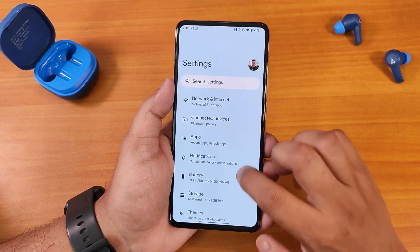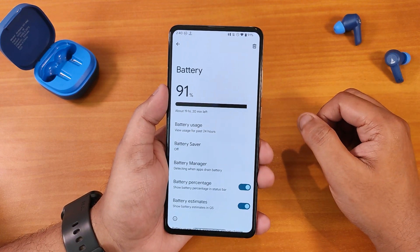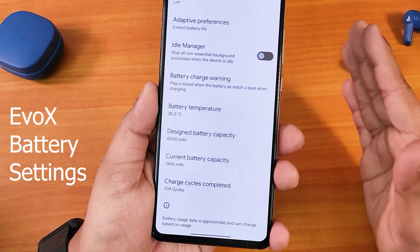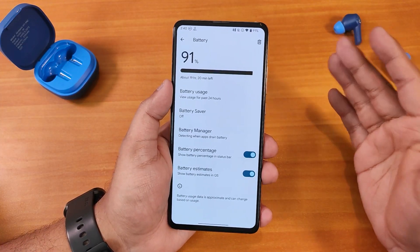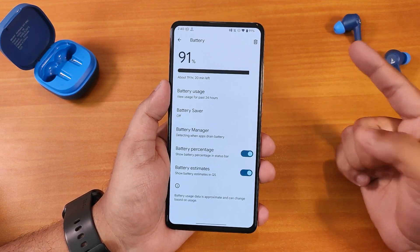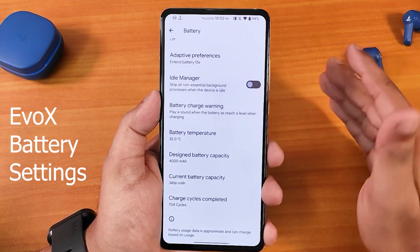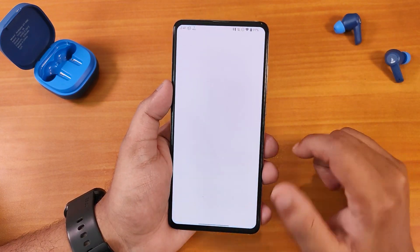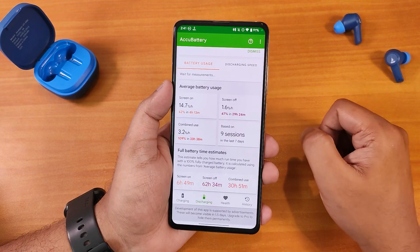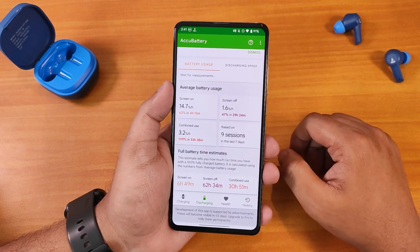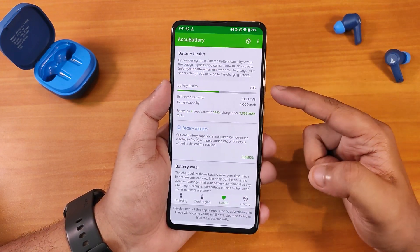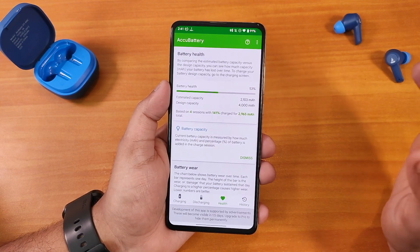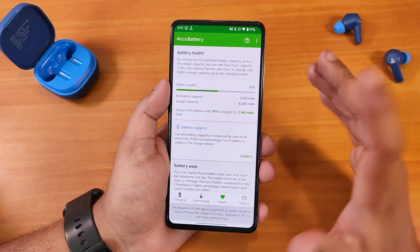In battery settings — comparing to Evolution X — the battery settings here are very vanilla. You don't even get to see the battery temperature, whereas in Evolution X you get battery temperature, charging cycles, and more. Here we just have battery usage, battery manager, battery percentage option, and battery estimates. Battery life is really good though — I'm getting about 6 hours and 50 minutes of screen-on time. Fast charging is supported too. Battery health is showing 53% for me, which seems low compared to Evolution X which shows around 60-70%.